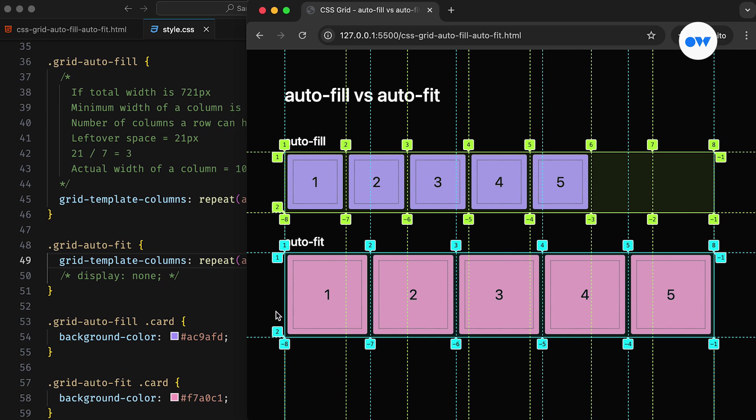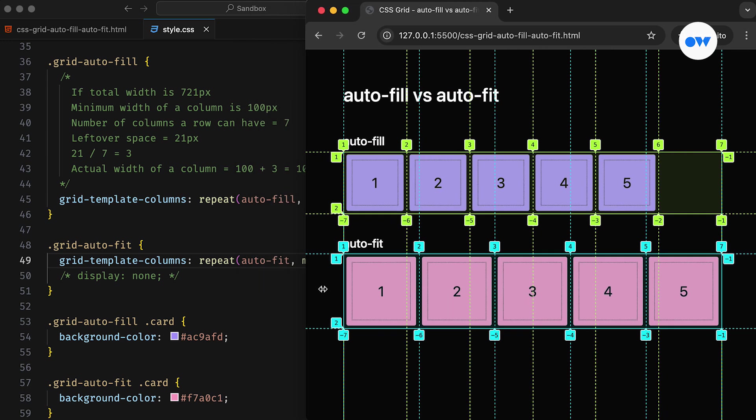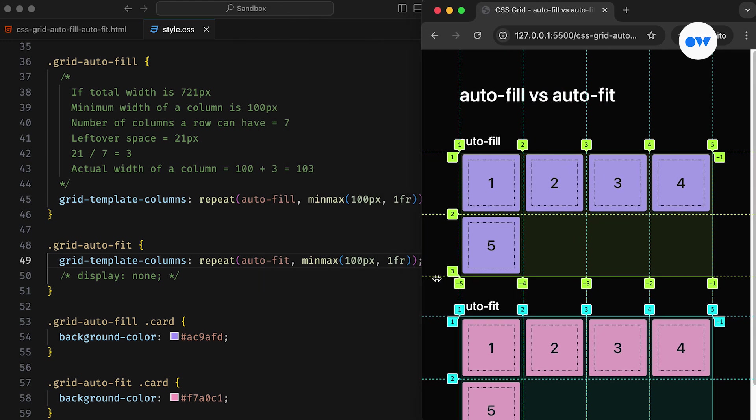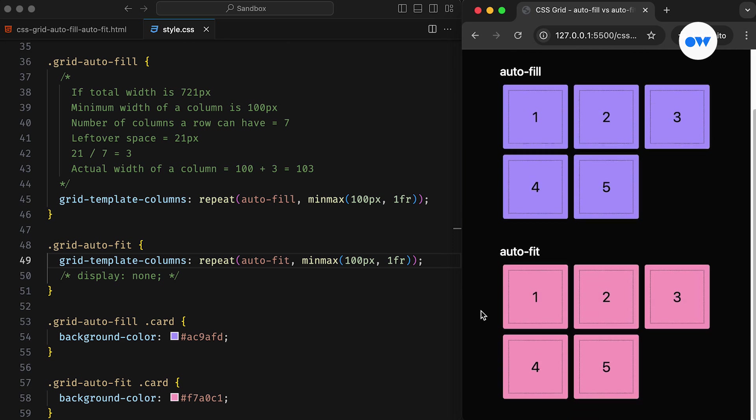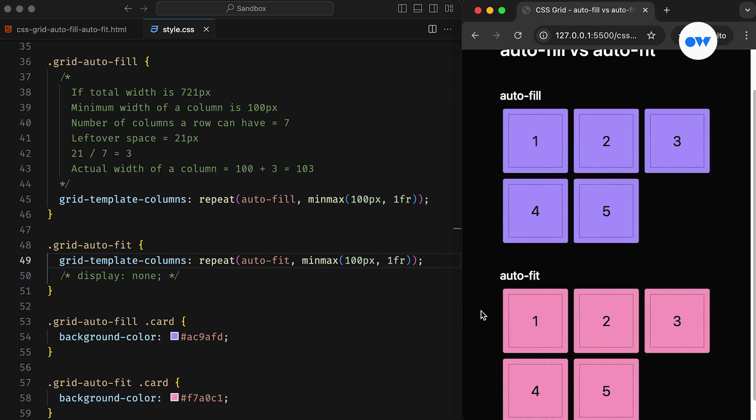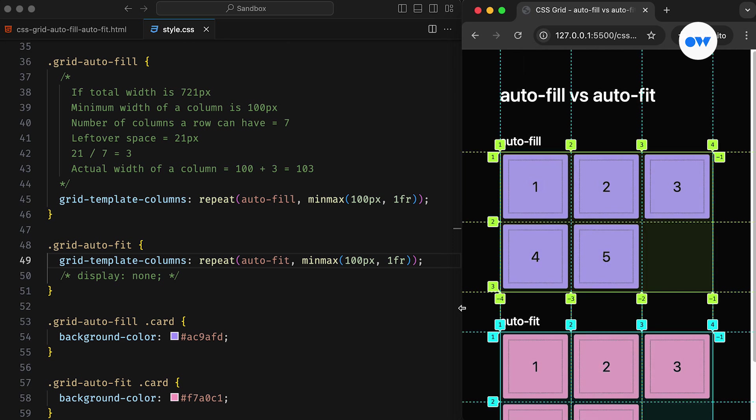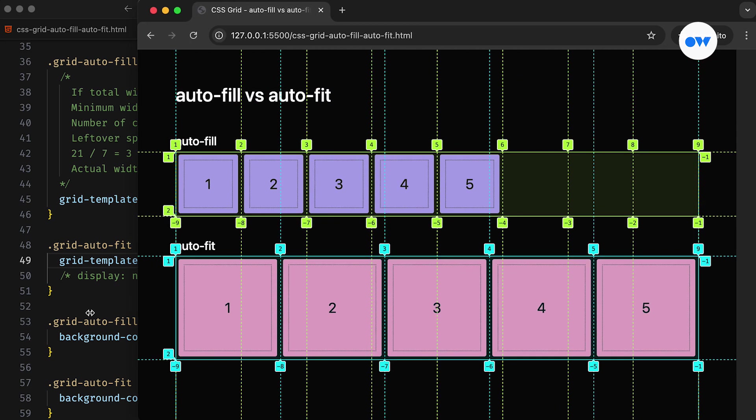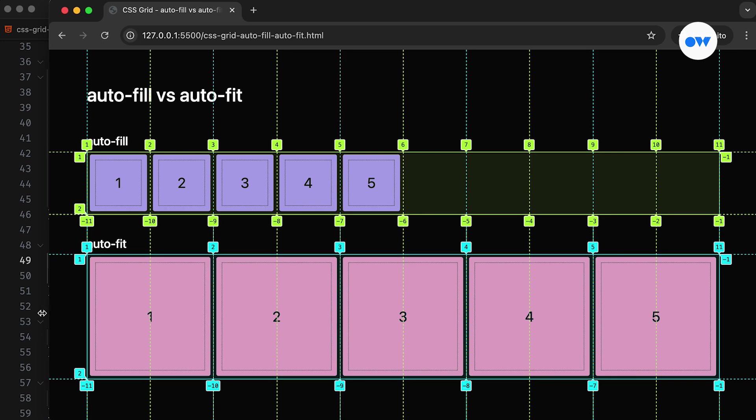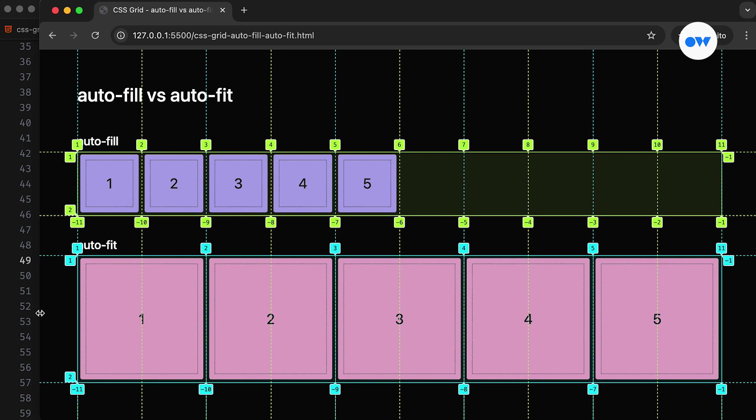In simple words, autofill and autofit both function similarly. They both create implicit columns when there's enough space to add more. With autofill, even if the newly added columns are empty, they still take up designated space in the row, and any leftover space is distributed among all columns, including the empty ones.